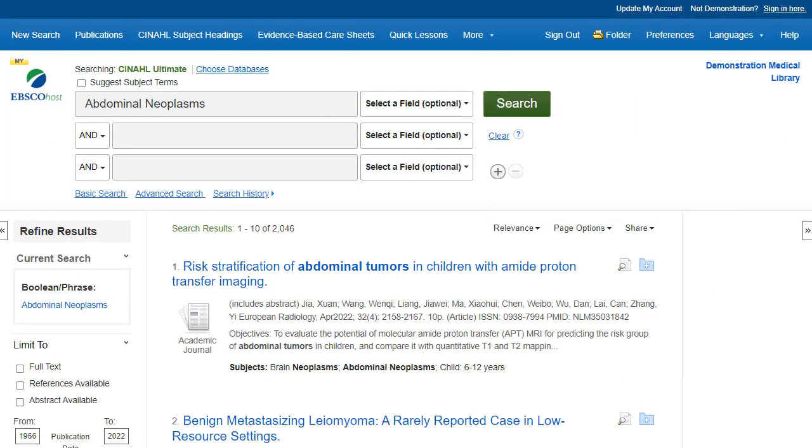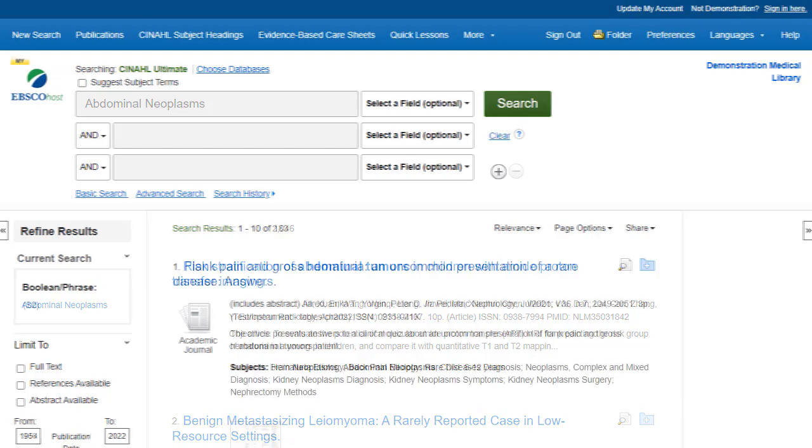The Search History feature keeps track of your searches performed during a session in EBSCO interfaces. In this tutorial, we will look at how to use Search History, including editing a previously executed search, saving a search, and editing an existing saved search.